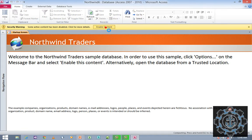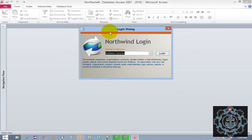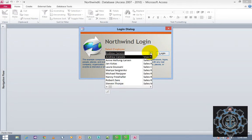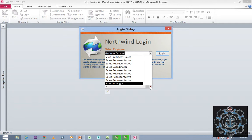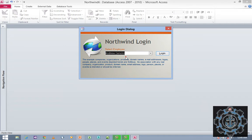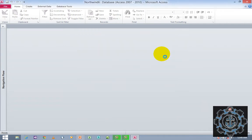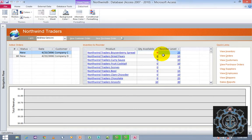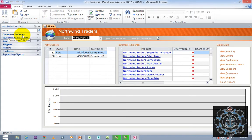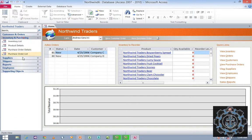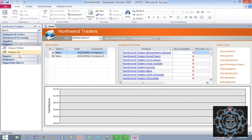At the same time, you can see the security warning: some active content has been disabled. You just click Enable Content. When you click Enable Content, a login dialog box will appear where you want to select the employee. When you click on the drop-down, you can see plenty of users and roles. I prefer to use Vice President — it's the first option. Click Login in order to log into the Northwind database.